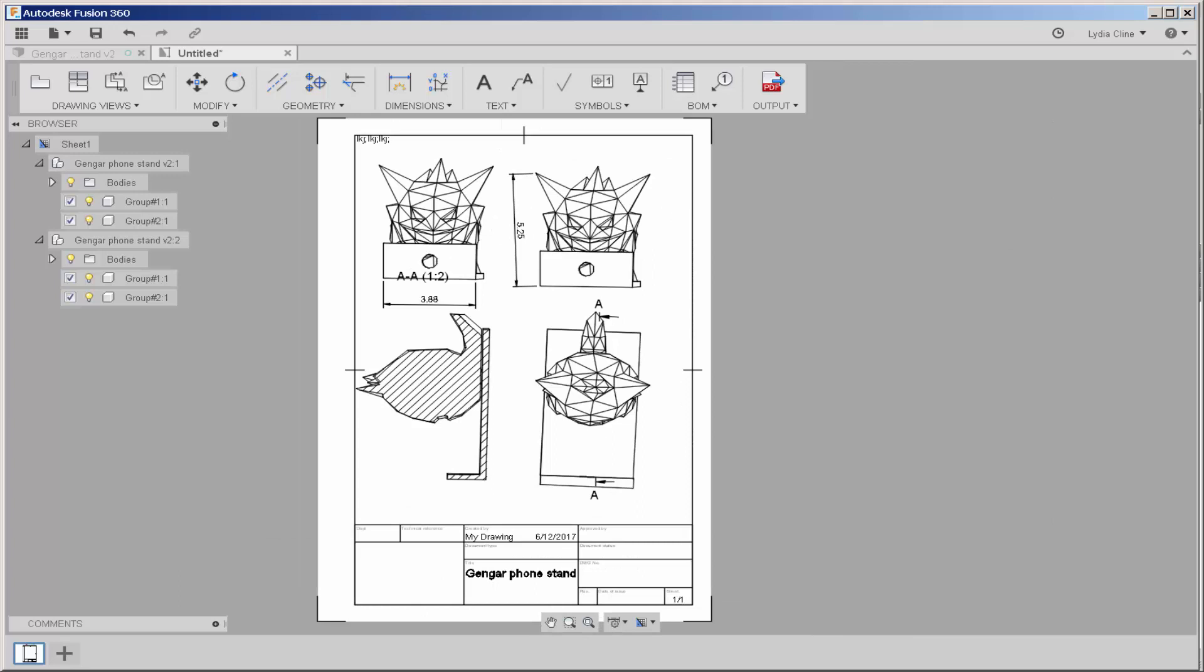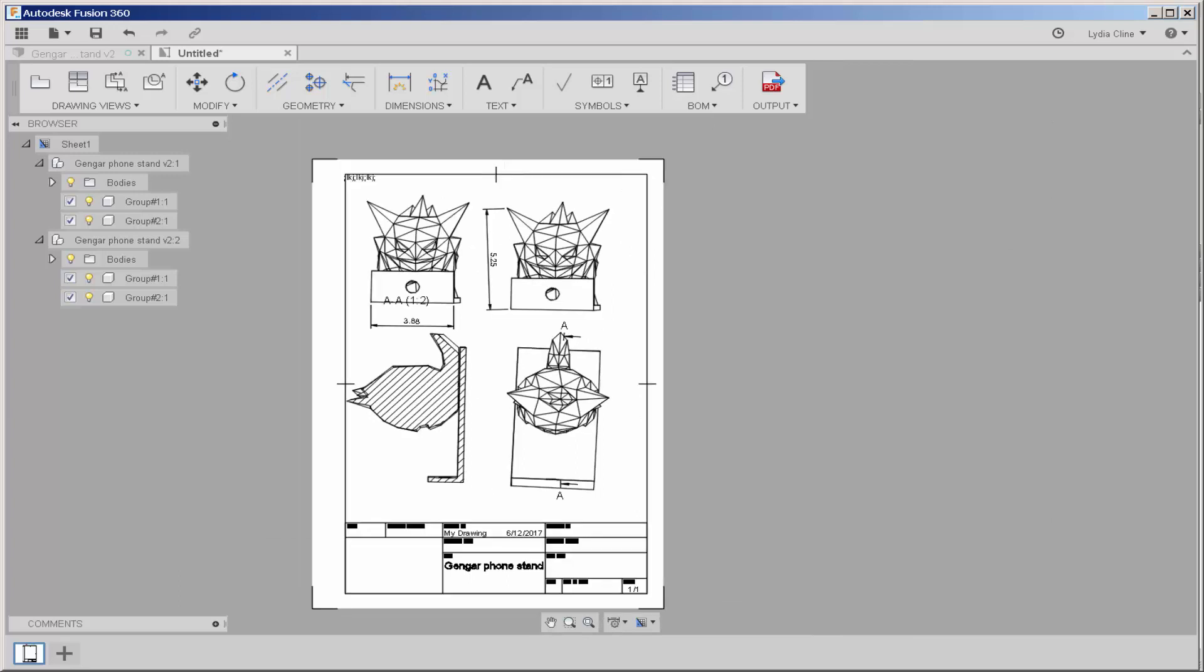And so that's an overview of how to make a layout from a model.